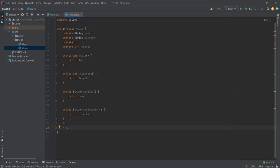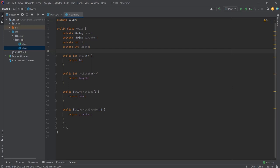Now let's say each movie has some reviews where people write their opinions and give ratings. Reviews can have a big structure — they may contain ratings, the person who wrote the review, when it was written, and so on. If we write all the review information inside the Movie class, the class becomes very big and is now responsible for two jobs: storing movie information and storing review information.